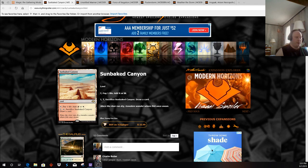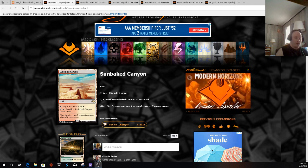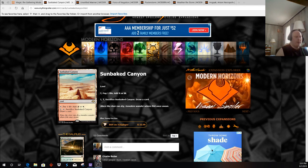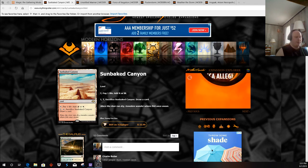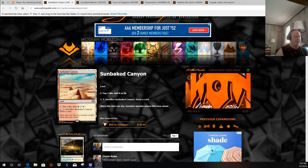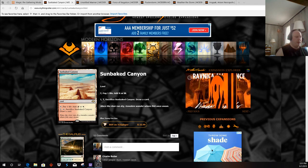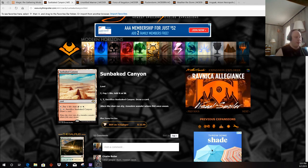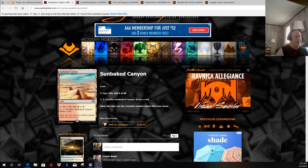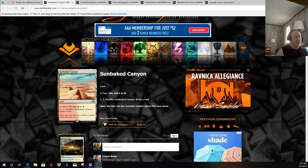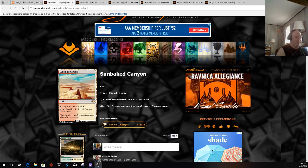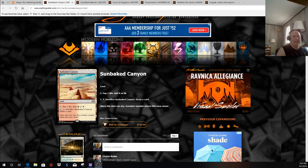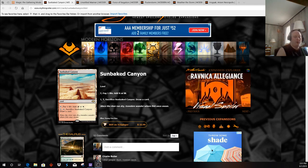I would say, of any of the archetypes that picked up new cards, that Sunbaked Canyon will affect Burn probably the most of any card in the format. The ability to turn some of our excess lands into card draw helps mitigate flooding, which is one of the ways Burn loses in some of these matchups.